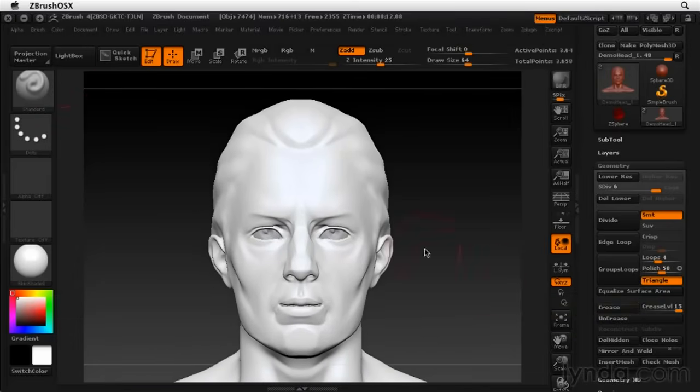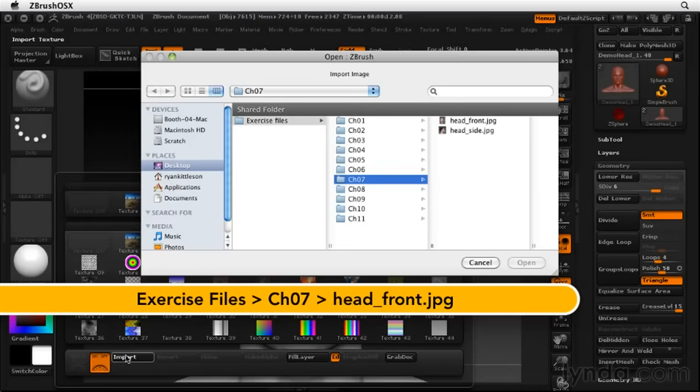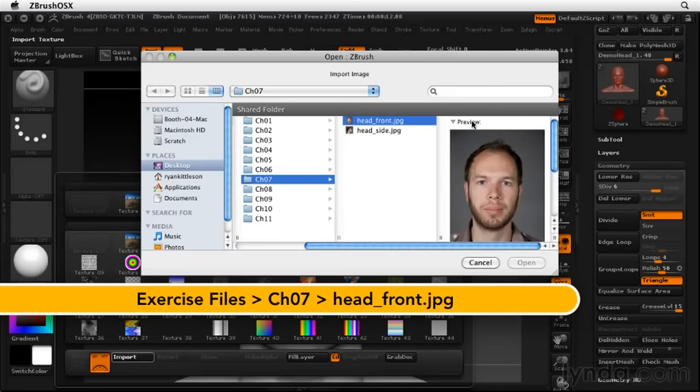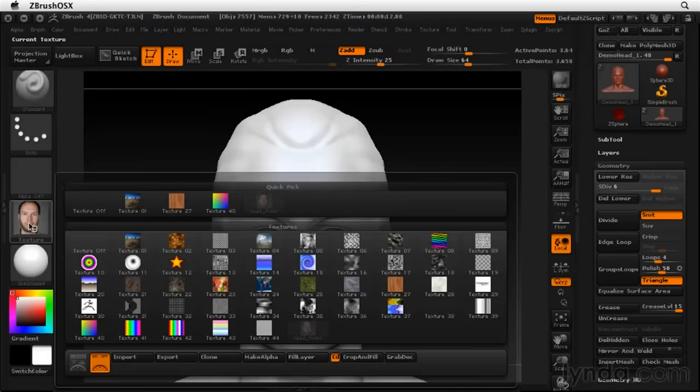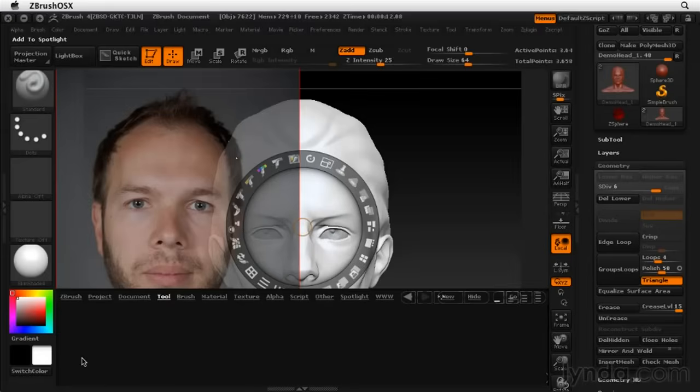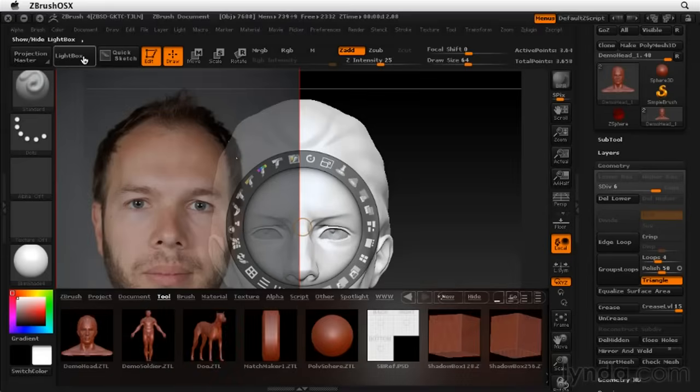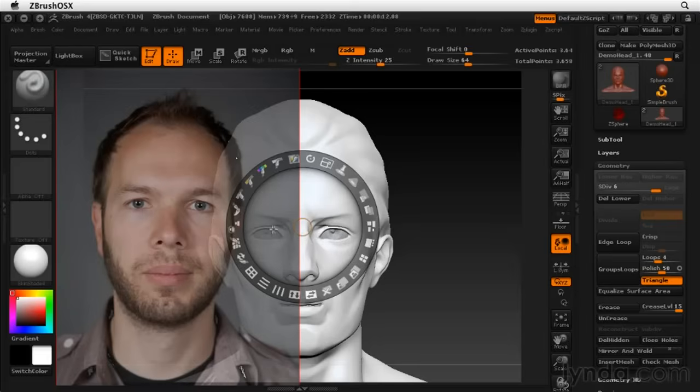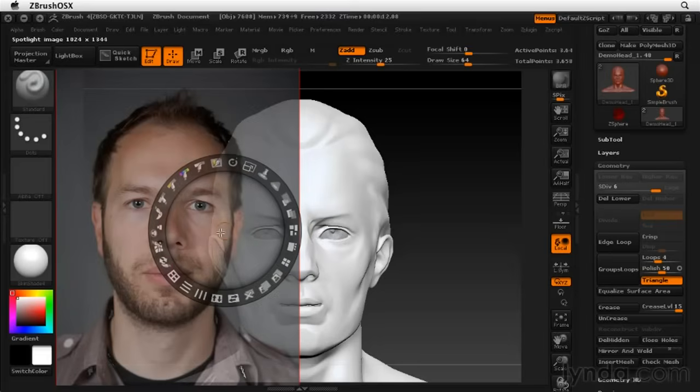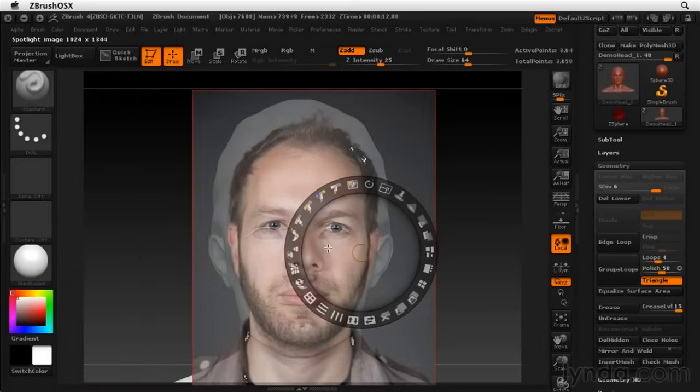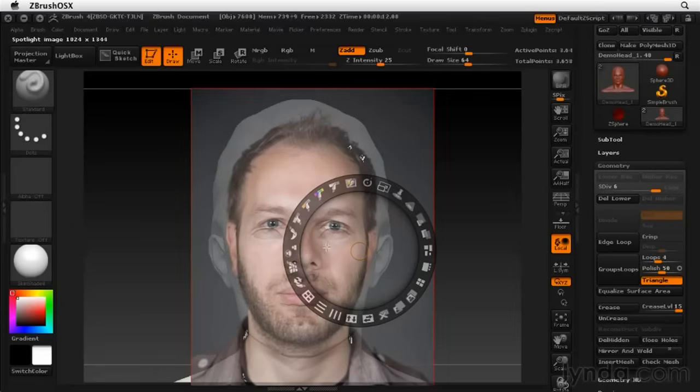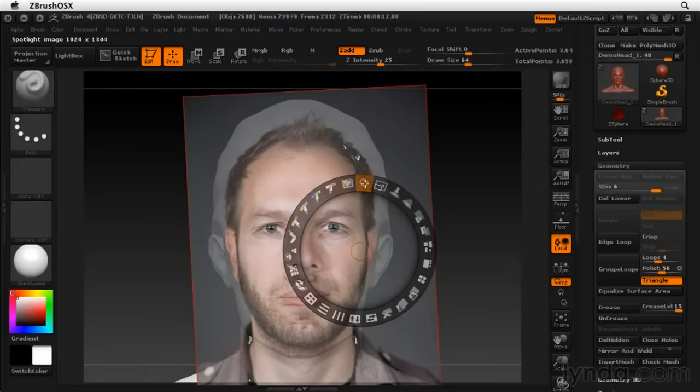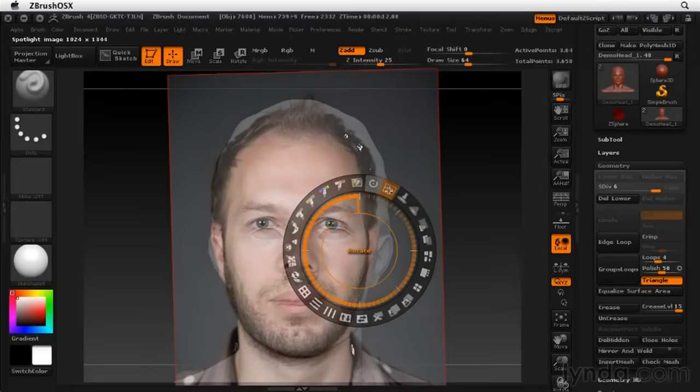Now it's time to bring in our textures. Let's go into texture and we'll go to import and bring in the head front exercise image. Now that we got that in, let's click the texture palette again and go into spotlight mode. Just want to close light box to get that out of the way. And now we can reposition this photograph so it's more directly over the head.